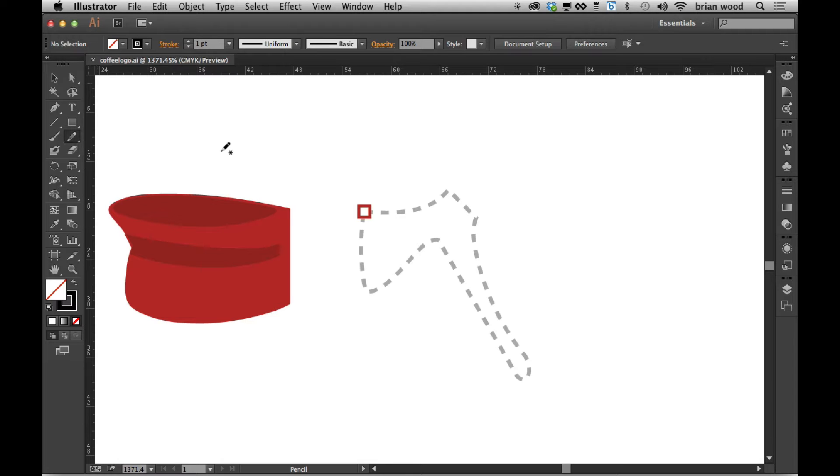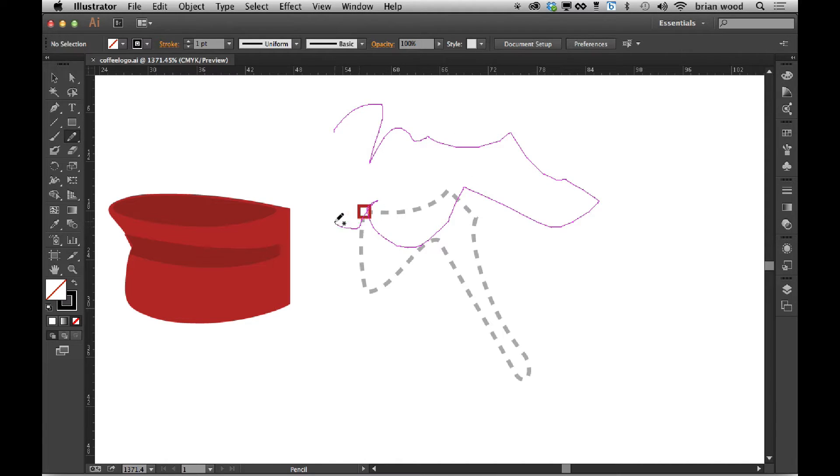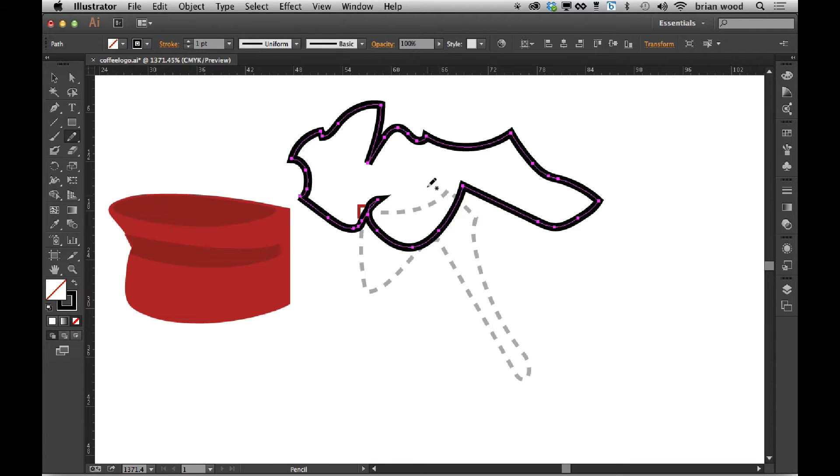The pencil tool has the ability to go out and just kind of freeform do your thing and close the path. It's definitely a little more freeform.